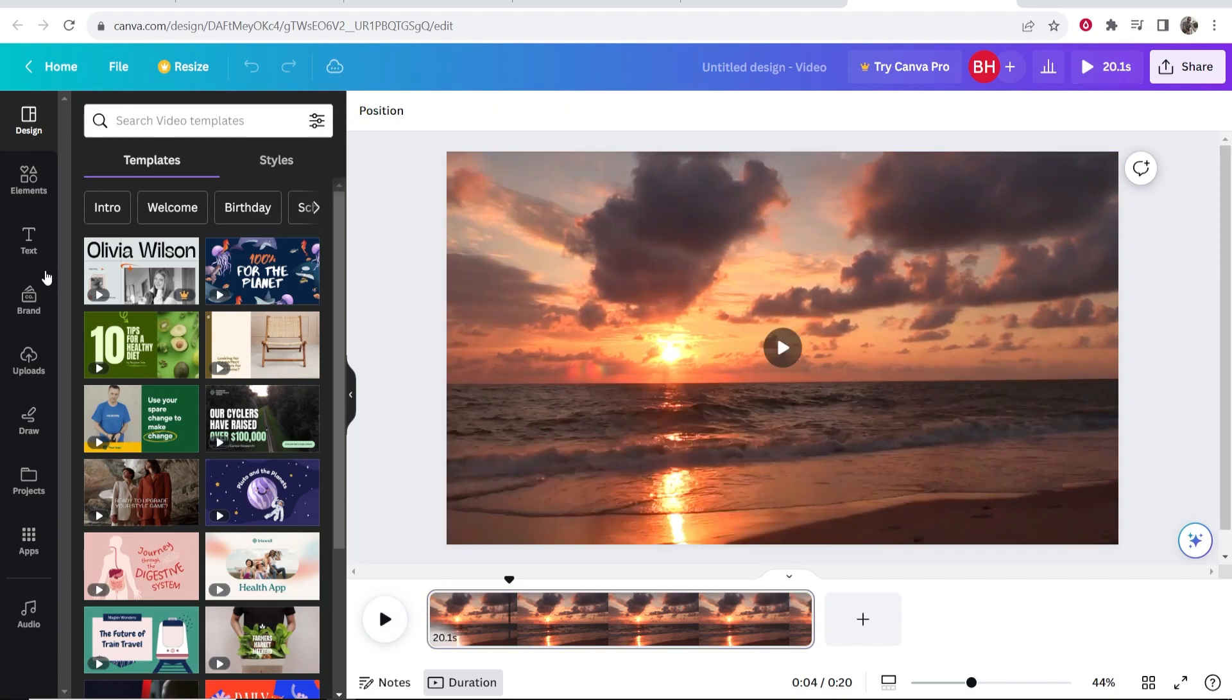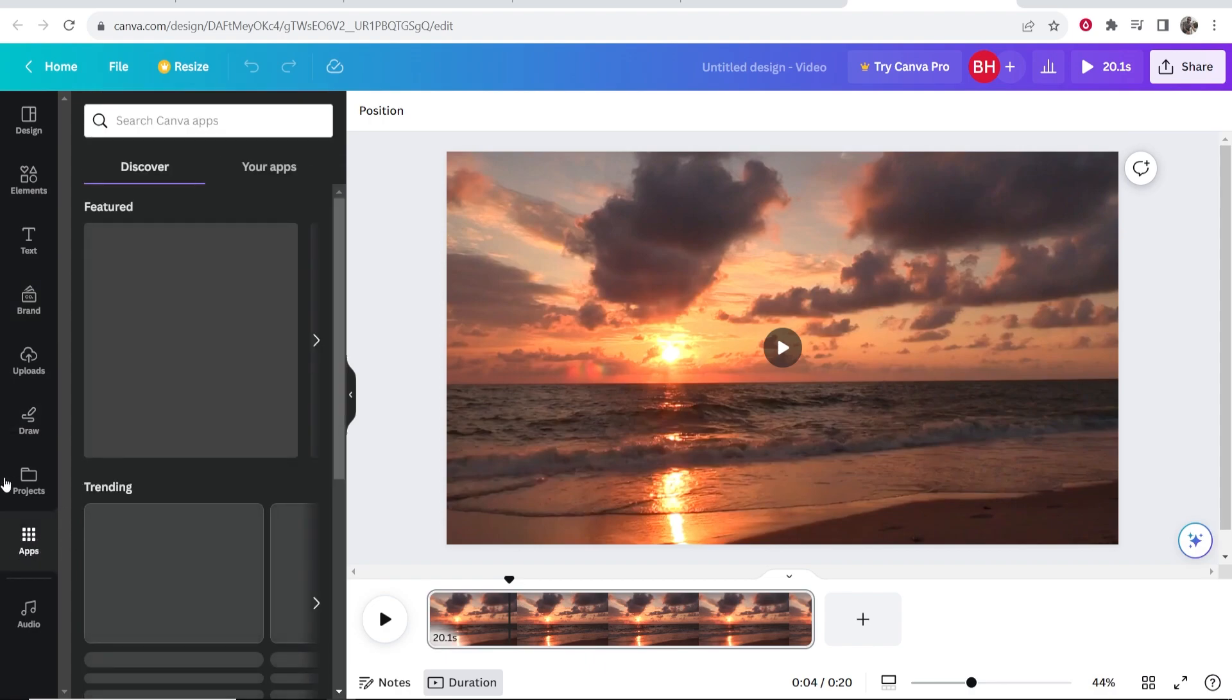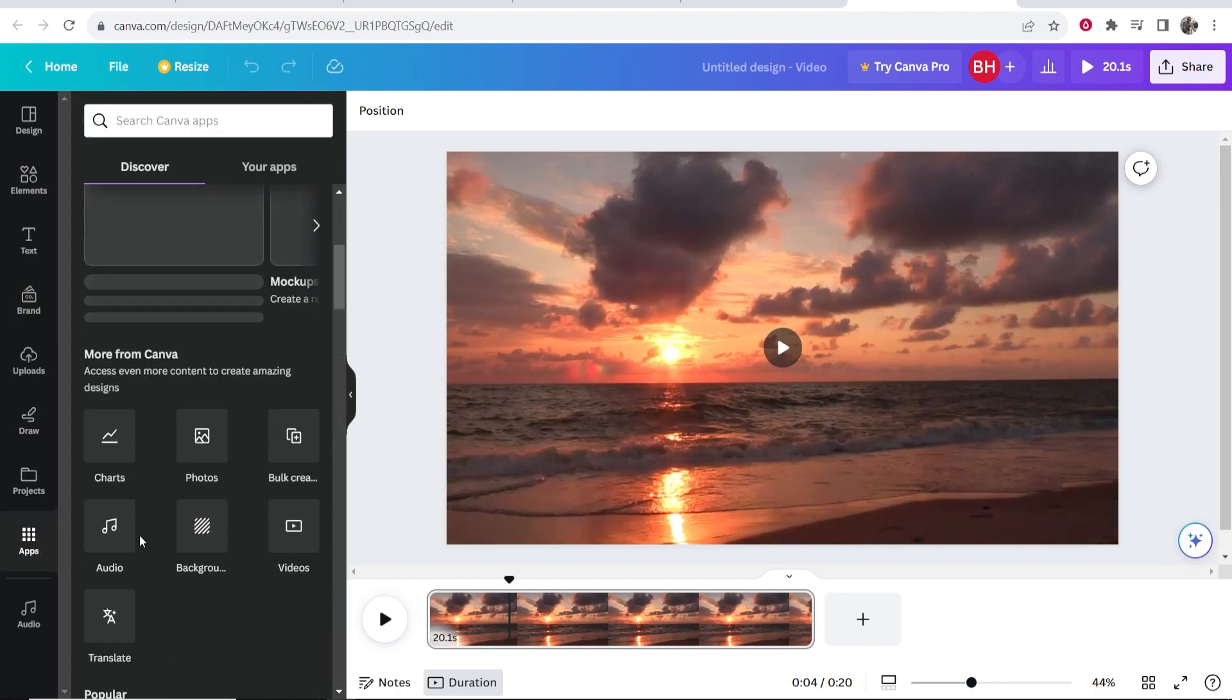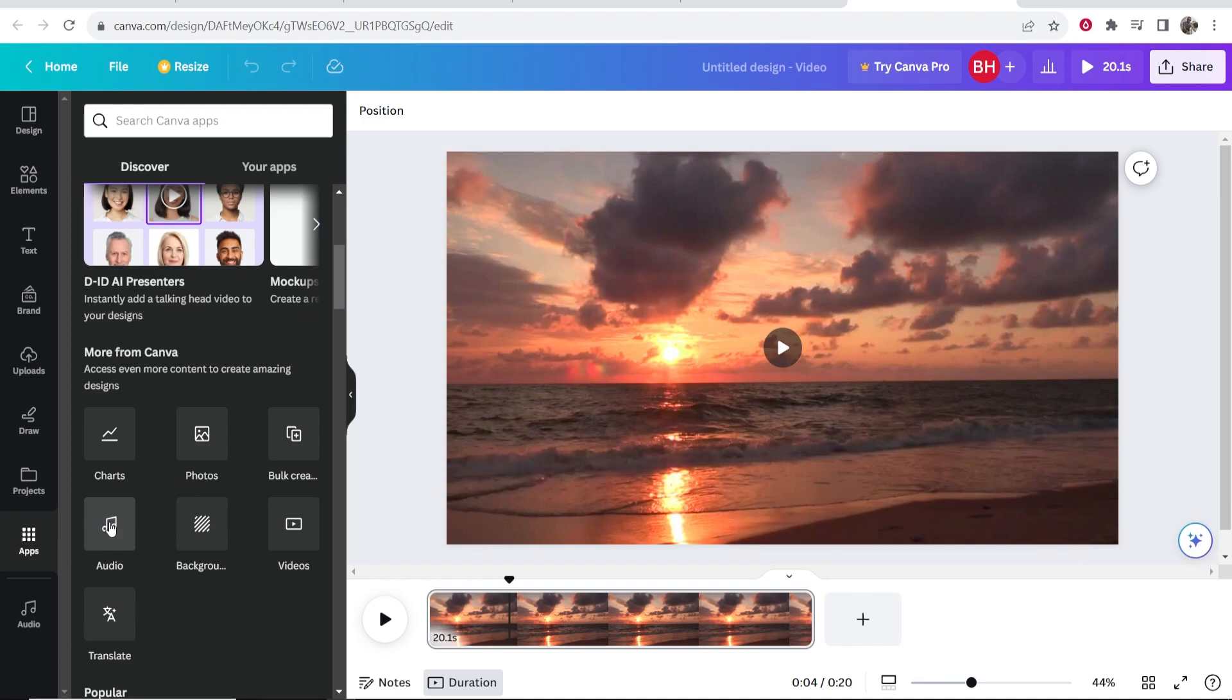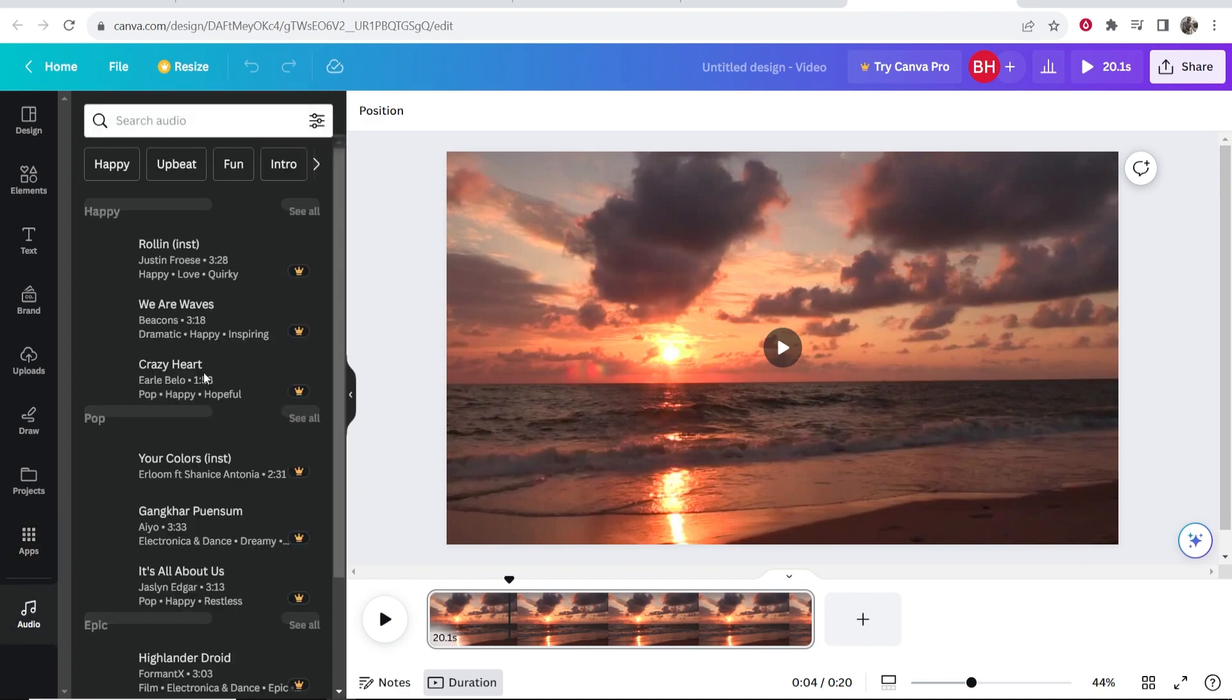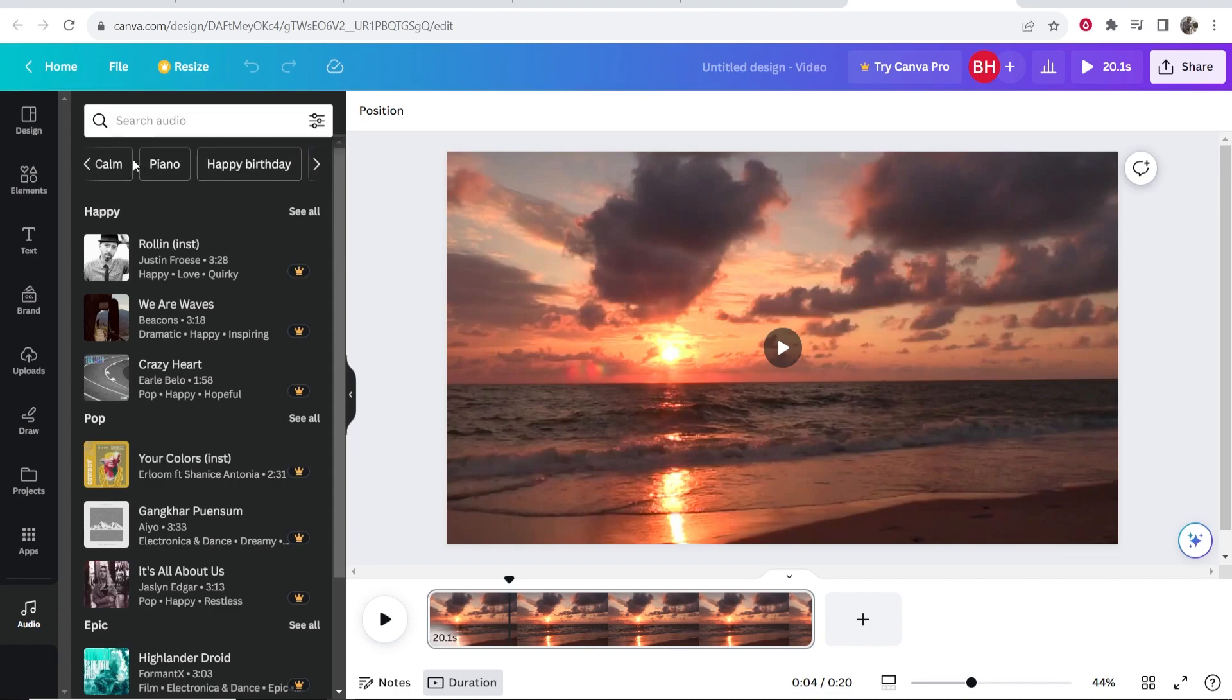So what we will do is we will go to apps. And from apps if you then scroll down you should see audio. So go ahead and click on audio. And then that will open up this window here where you can then search for all of the audios. So you've got all your categories here at the top.